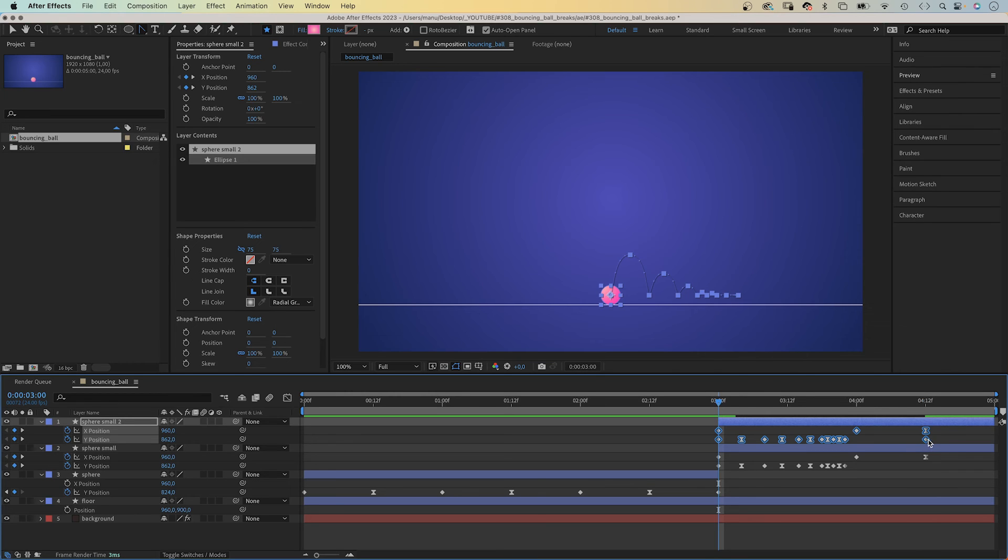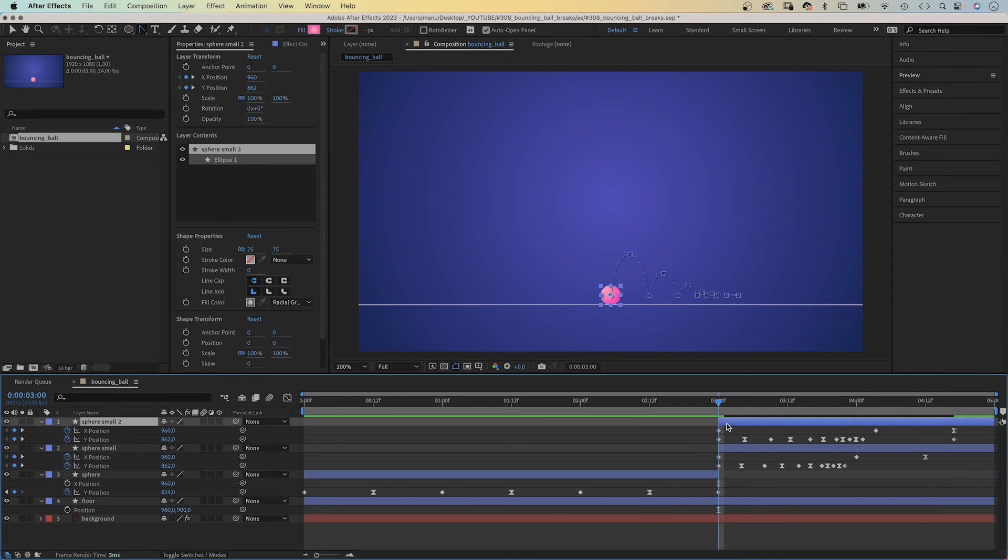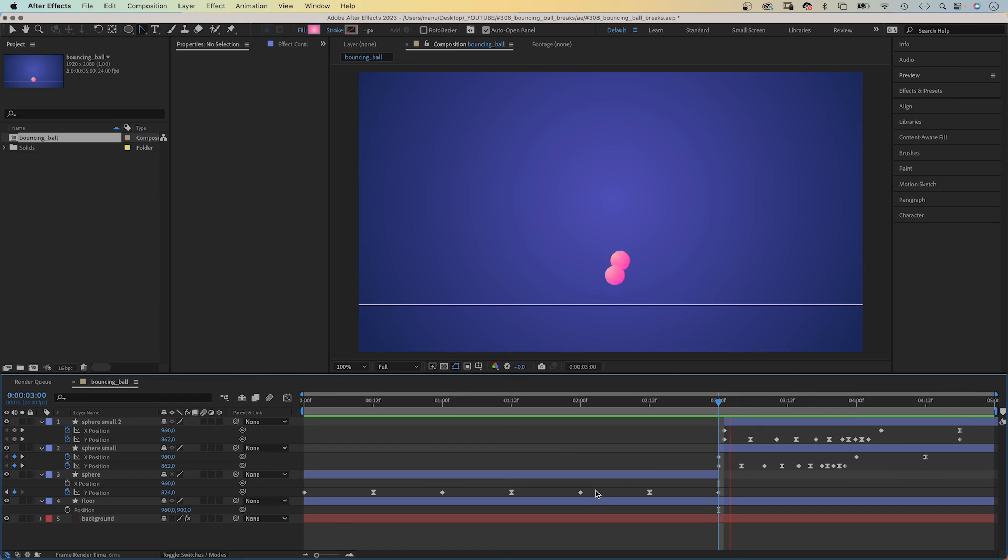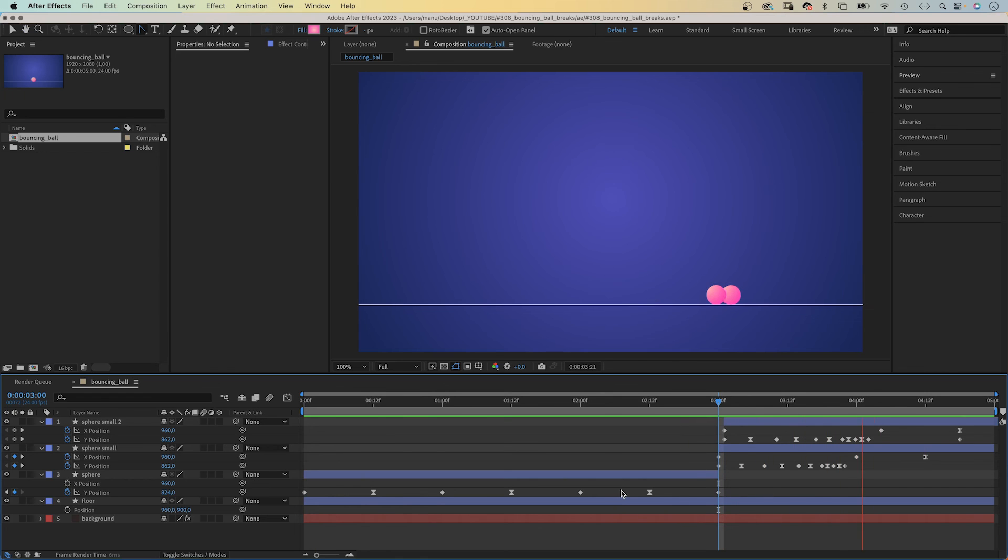Then, we hold option if you use a Mac, otherwise alt, and drag these two most right keyframes to the right, to slow down the overall movement. And then, let's offset the animation by one frame. And, as quickly as that, the shape moves in a different way.